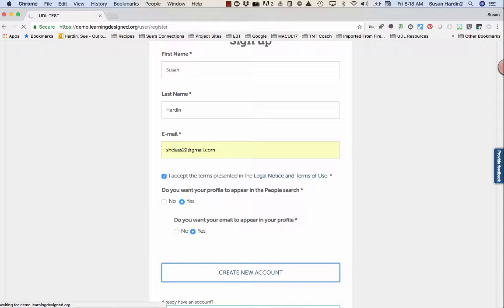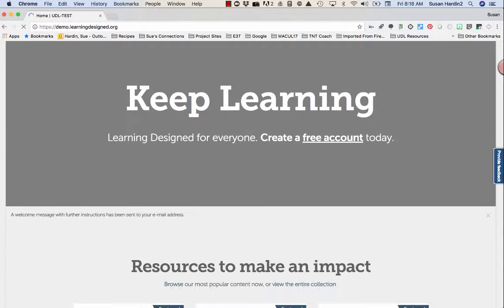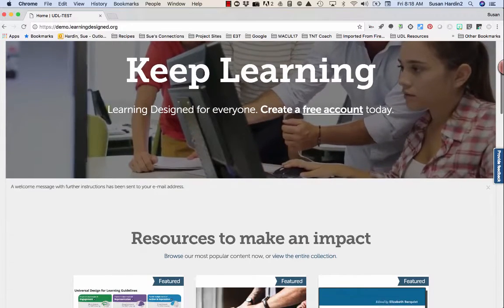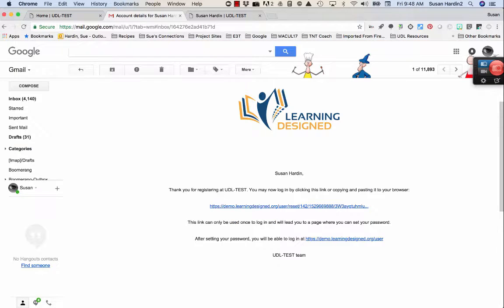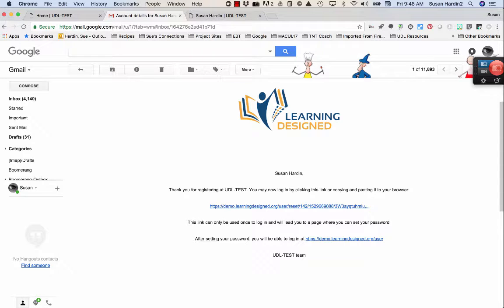You are halfway to registering for your Learning Designed account. Now it's time to navigate to your email server. In your inbox, you'll find an email that confirms your email address and welcomes you to the Learning Designed platform. Click the hyperlink in the center of the page to return to the Learning Designed platform. Here, you'll have an opportunity to complete your registration and fill out your user profile.